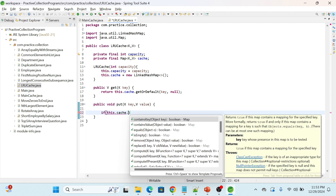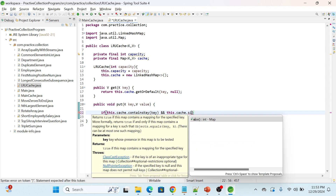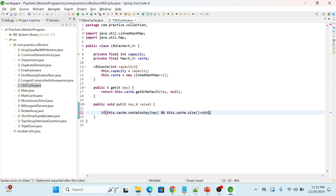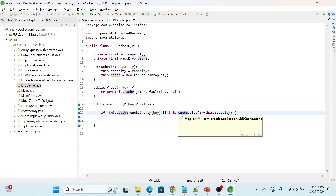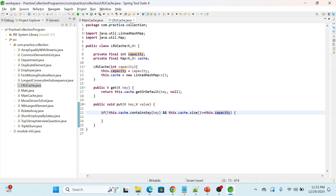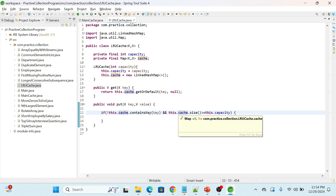We call cache.containsKey to check if the key exists. Then we check if the size of the map is greater than or equal to the specified capacity. I'm adding a negation — if the key does not exist in the map, only then do we check the size. If both conditions are true, control comes inside the block. So we're checking: first, the key should not already exist in our cache; second, the map size is greater than or equal to capacity, meaning we cannot add any more values.